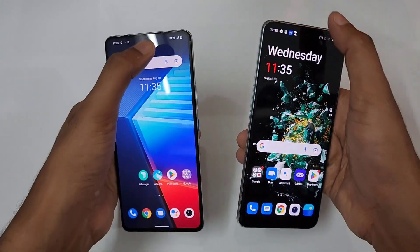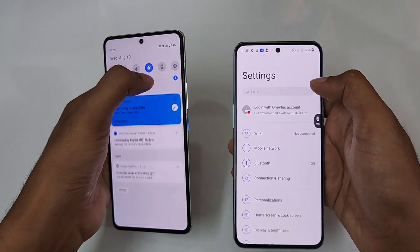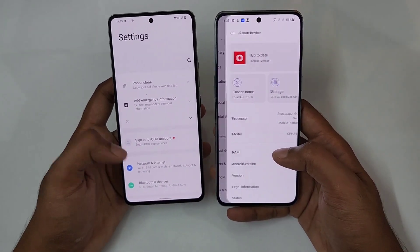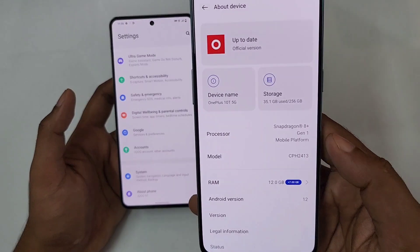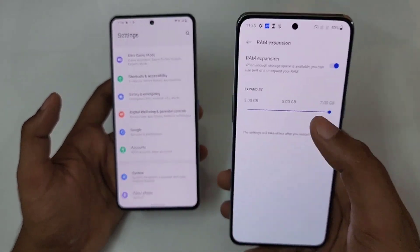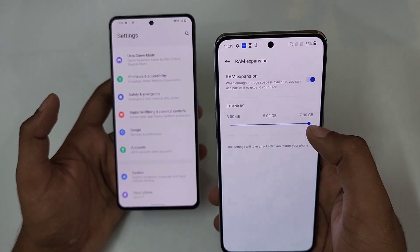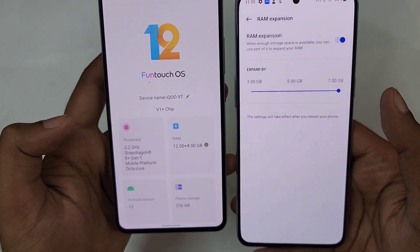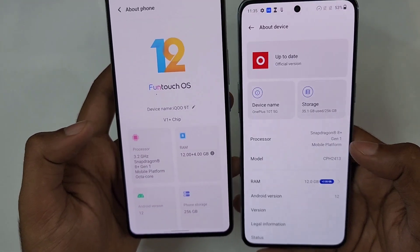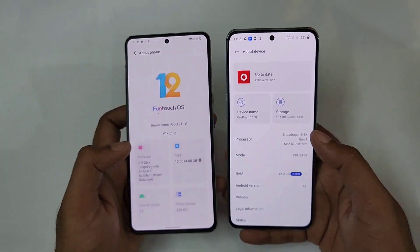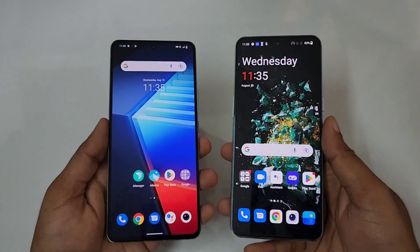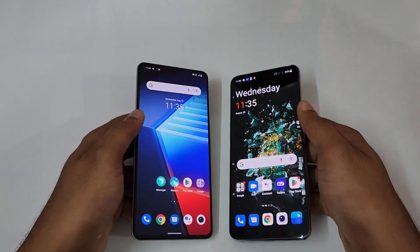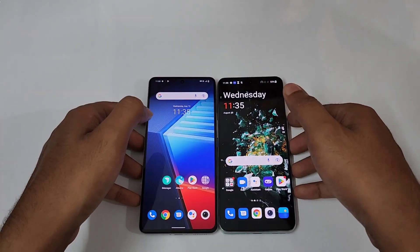Let me show you the memory information. Go to Settings > About Device and you can see it's the 12GB version with RAM expansion extended to 7GB. On the other device it's 12 plus 4GB. Both are powered by the same Snapdragon 8+ Gen 1, and this chip is manufactured by TSMC, not Samsung as we saw on the Gen 1.